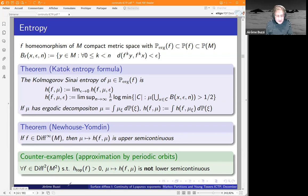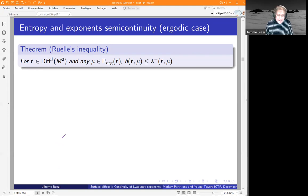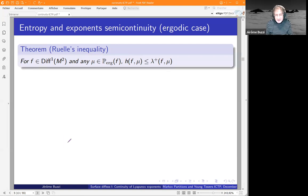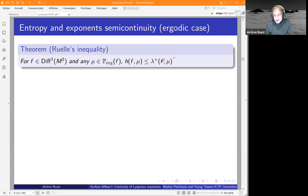Of course, it is known that there is a classical relationship between the two. In particular, the Ruelle-Margulis inequality tells you that the entropy is bounded above by the exponent — more precisely, by the maximum of the top Lyapunov exponent and zero. This is something well recalled here.